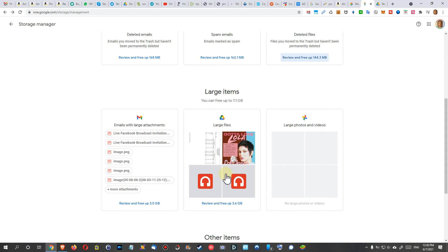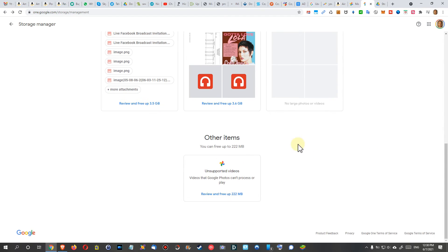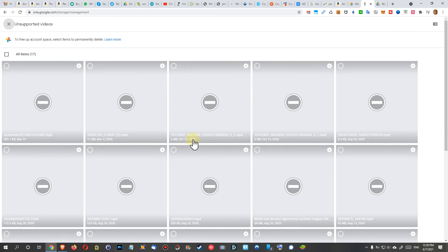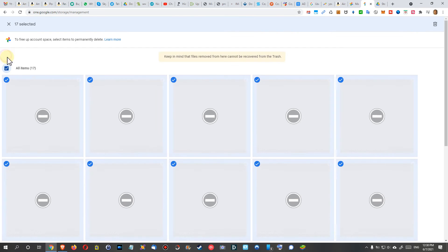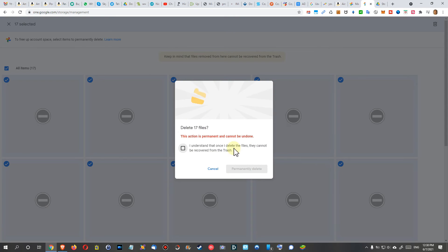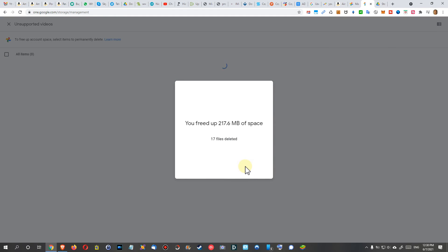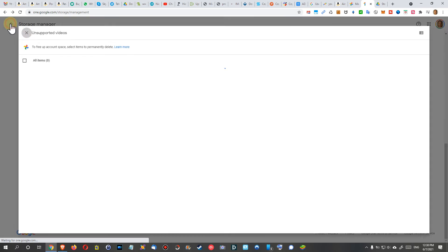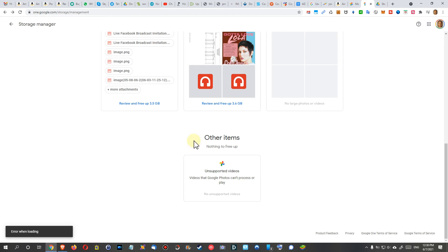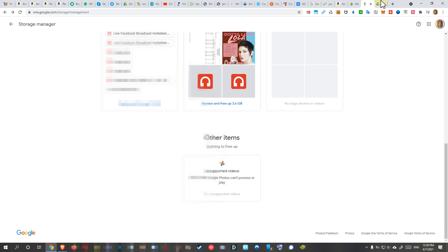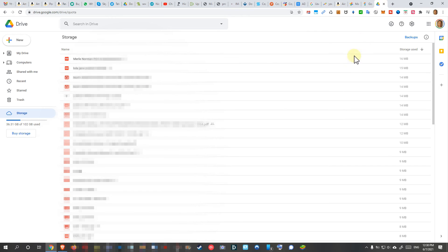Then we have some large files which we can free on Drive and large photos and videos, which I don't have. When we go down, we have even like some unsupported videos. I think this is something we can definitely delete. I can show you this sample. We click on this thing here: delete 17 files permanently, delete. You can see I've saved 200 megabytes, and we can click here and go back. This is how it works.